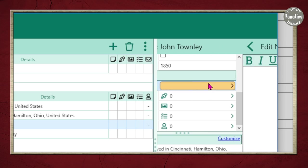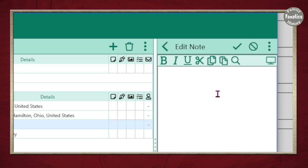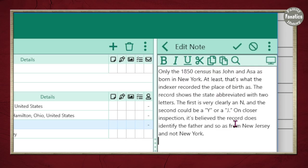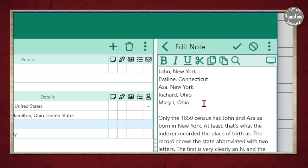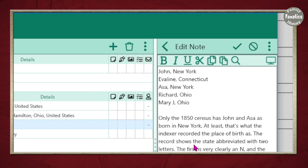Your notes can be anything you want — they can be in written form or they could be table information. Here I have the people that were in the household; I could put the age, the occupation, and so on. I can also write a little note. Make sure when you are doing a brick wall database you keep your thoughts right here, and you can also put them into your research report.